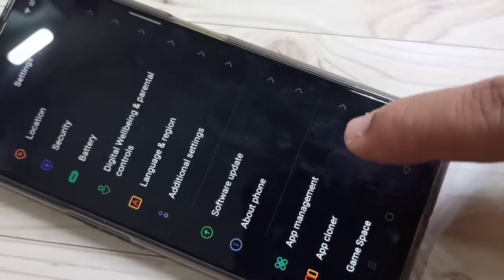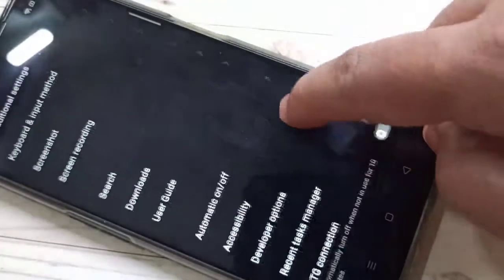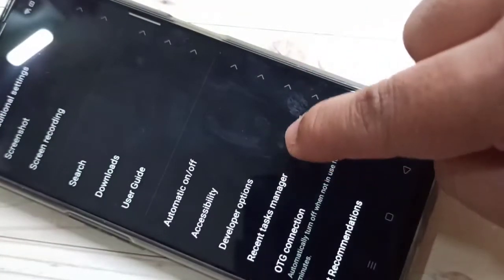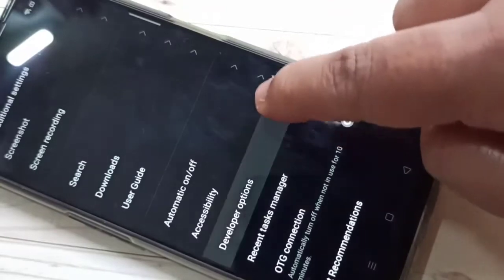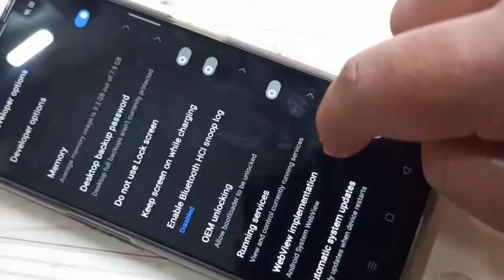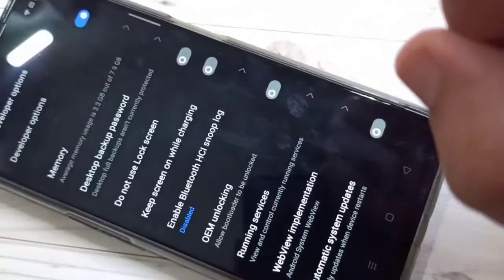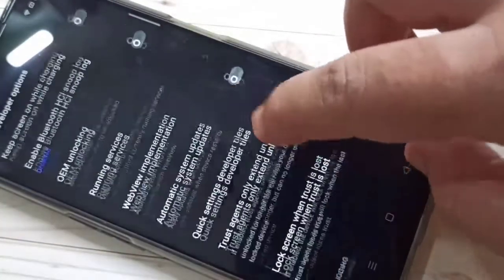Then tap on additional settings and scroll down. Here you can see the developer options — tap on it. Now the developer option is enabled. Then scroll down.